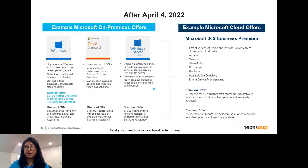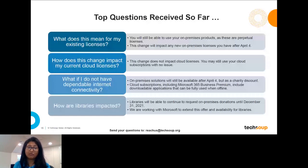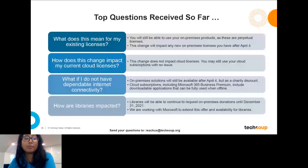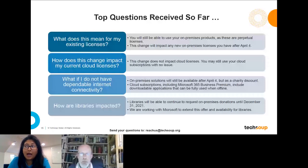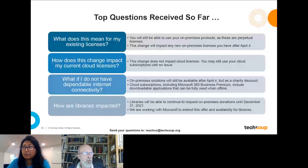Moving into the Q&A, the first frequently asked question is: what does this mean for my existing licenses? You will still be able to use your on-premises products that you have today — these are perpetual licenses. The changes will only impact new licenses requested on or after April 4th, and will only impact on-premises licenses. This will not change any of your current cloud licenses. You can still use your cloud subscriptions right now with no issue.